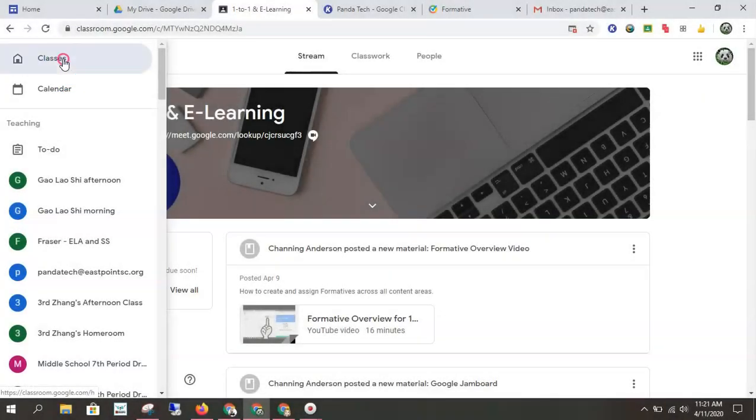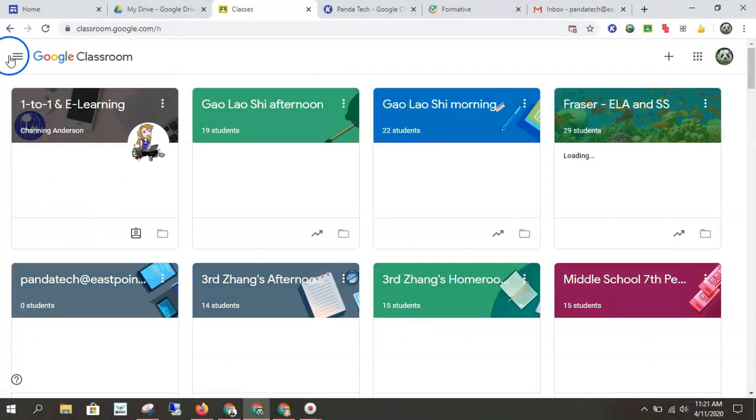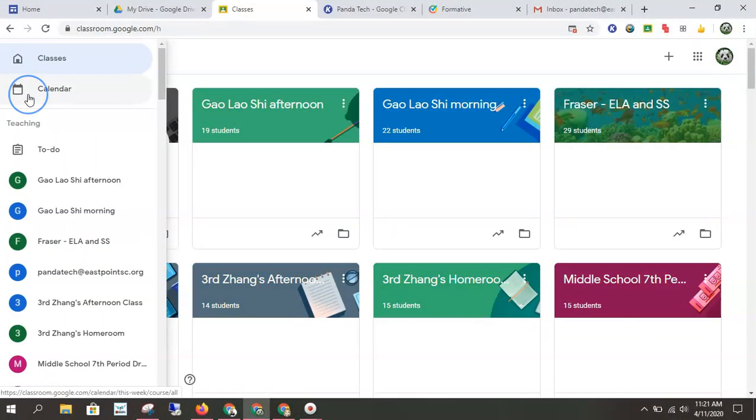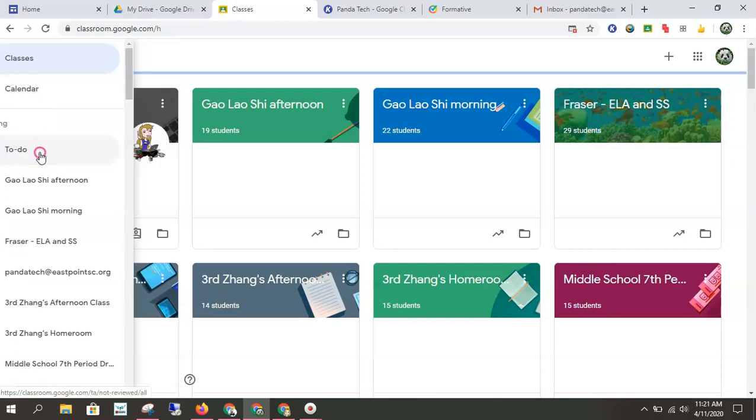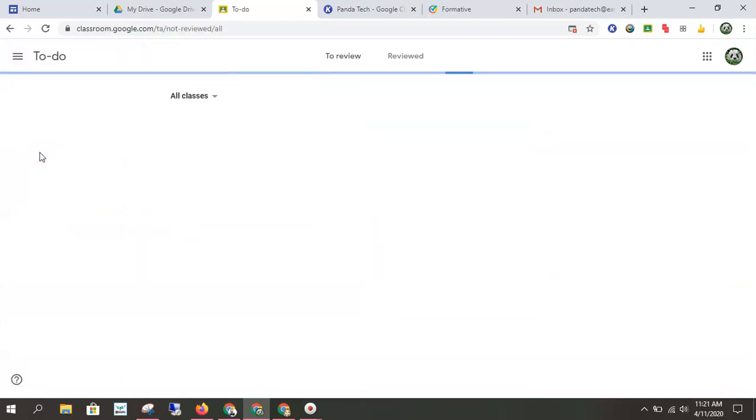If you click on classes, you'll see all your classes in one panel. Calendar will link you to your calendar, and this will show you what upcoming assignments you have. But I really like the to do panel.